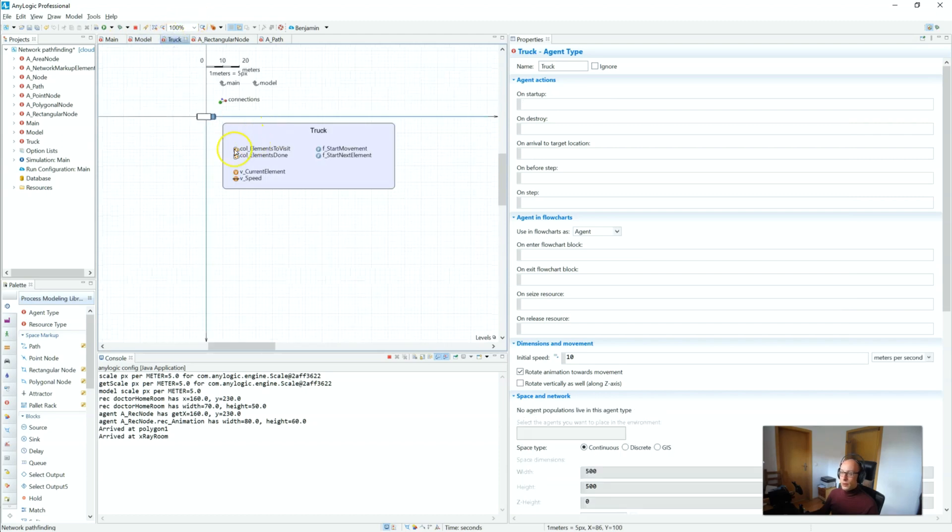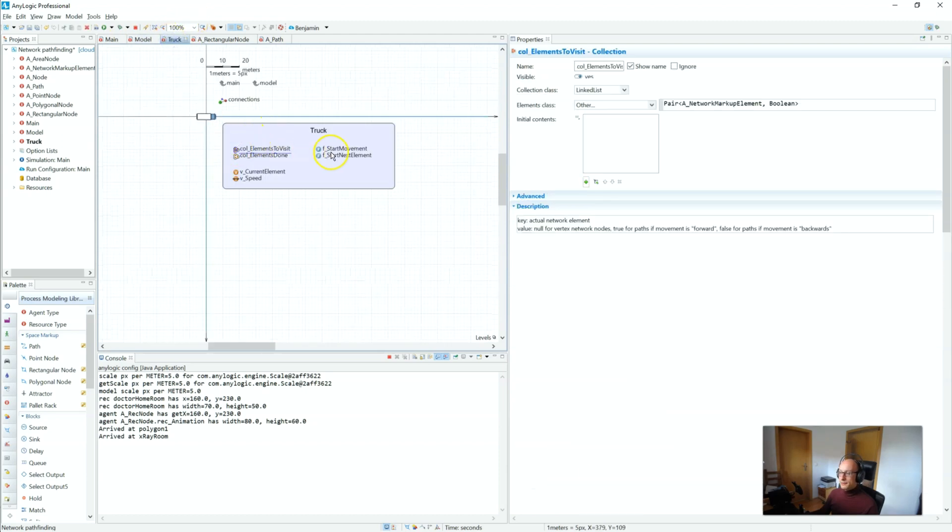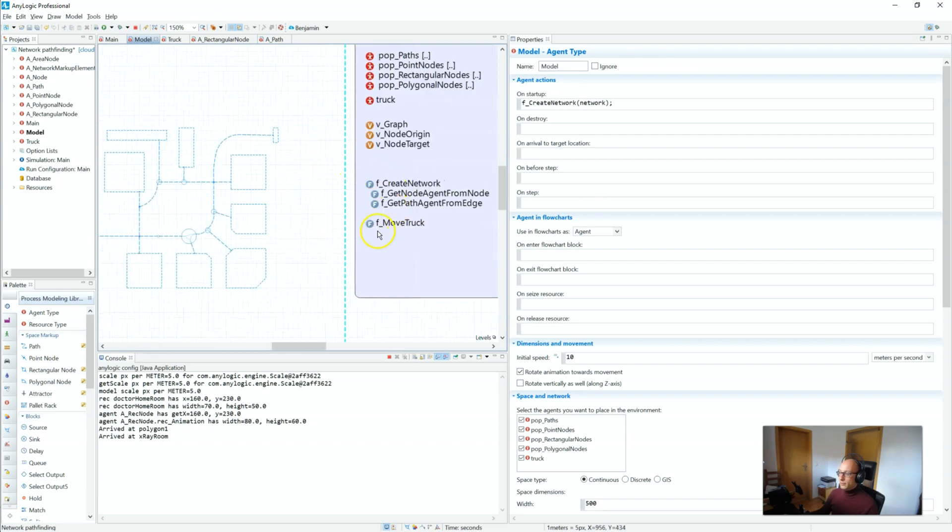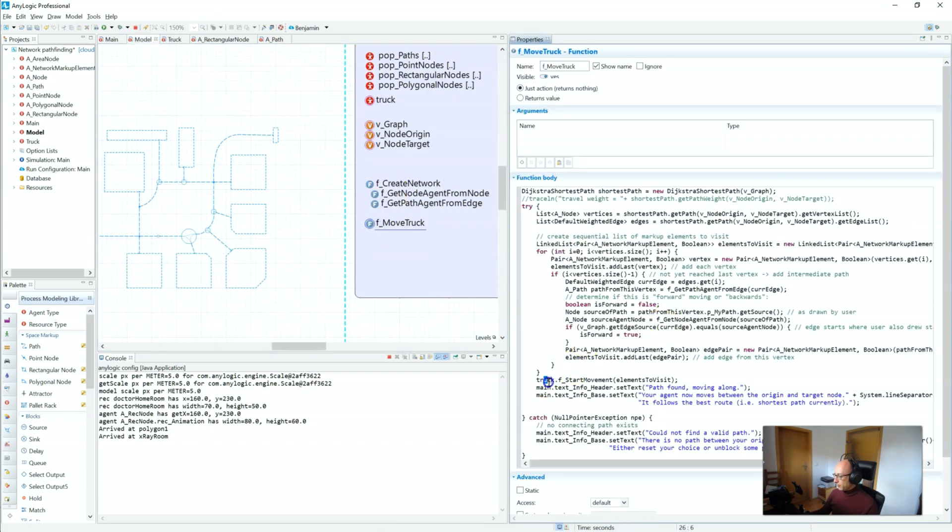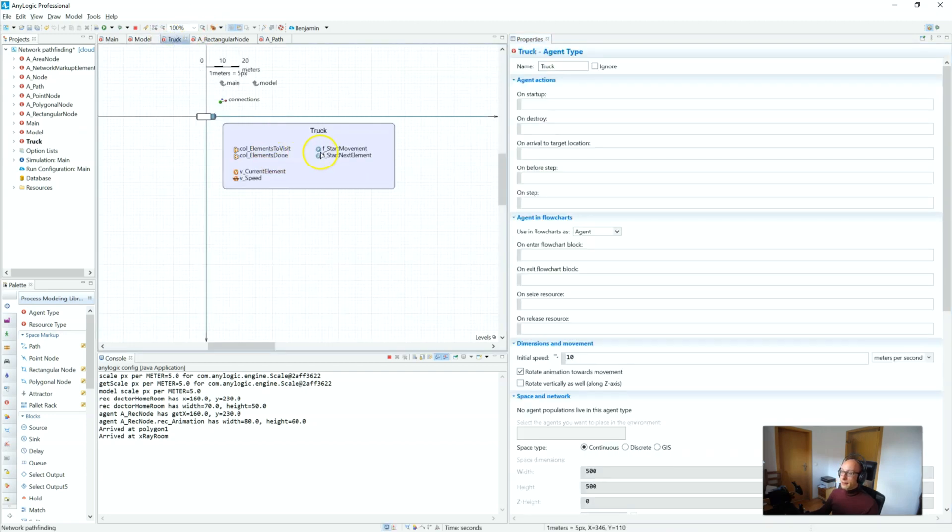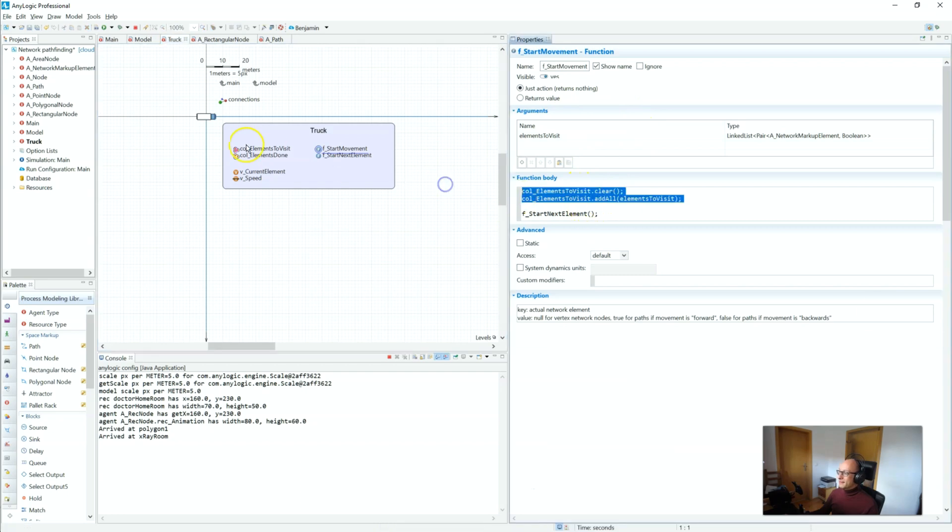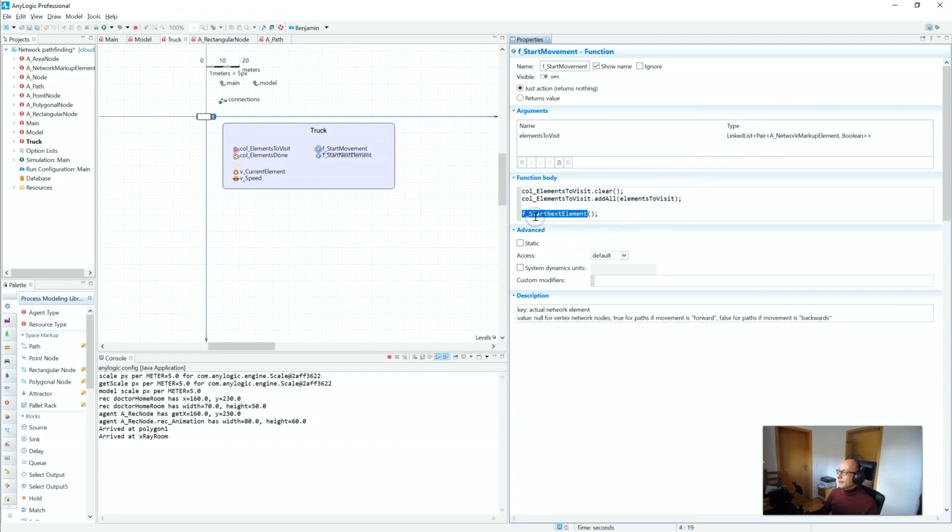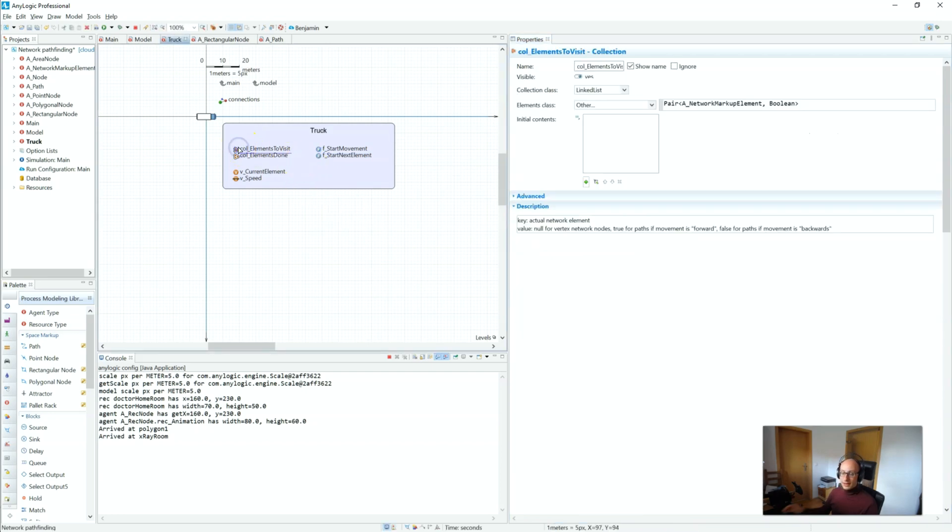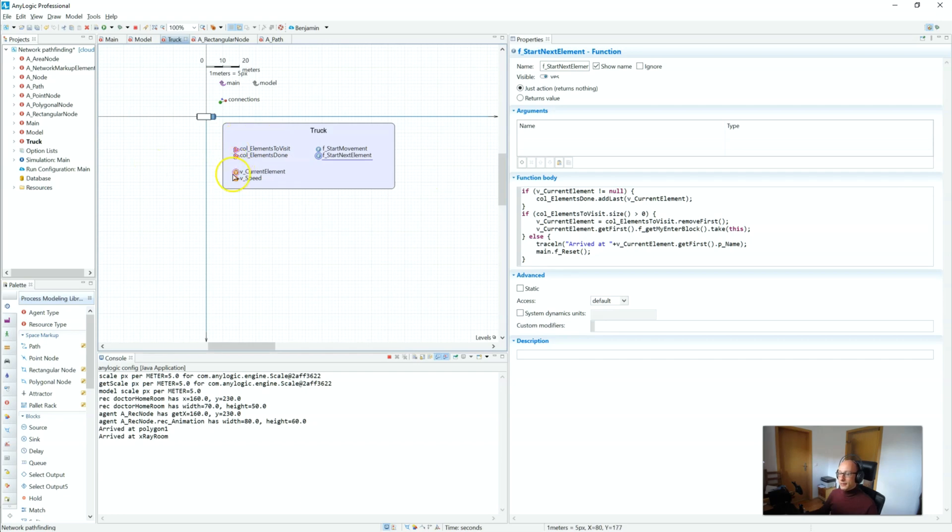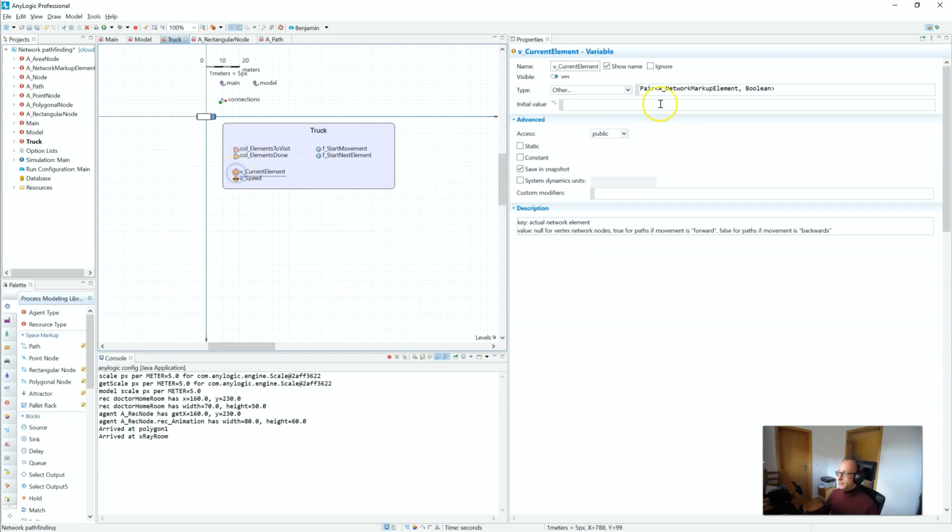All right, so how does it work? We have our list of elements to visit and this is what we actually fill the truck with. We call this f_start_movement with our linked list. The f_start_movement expects that linked list and all it's doing is basically just filling our elements to visit with whatever it's given and then starts the next element.